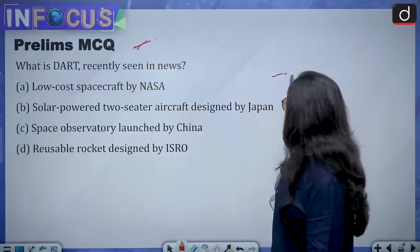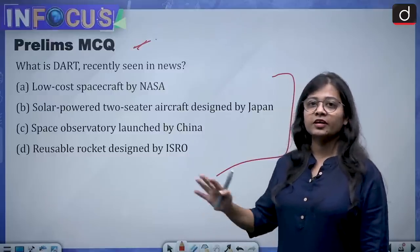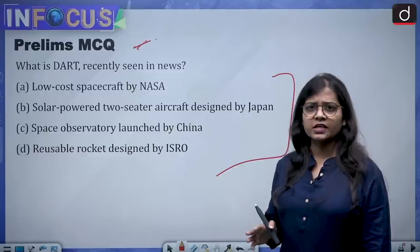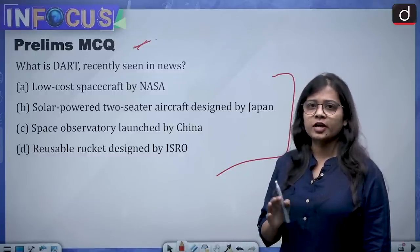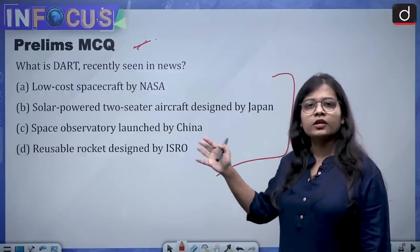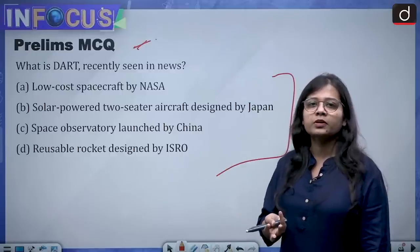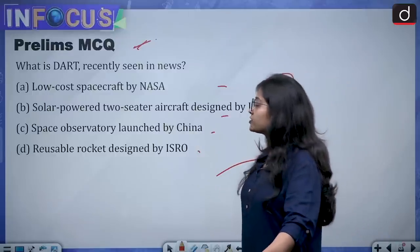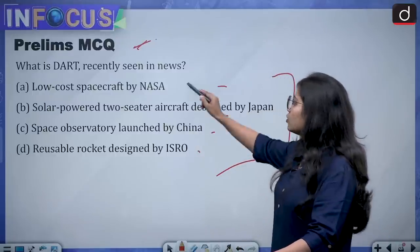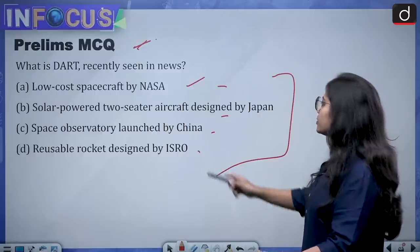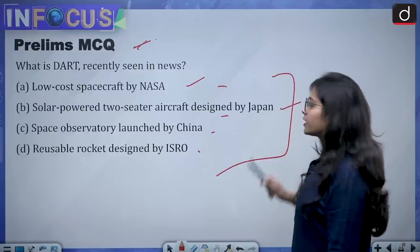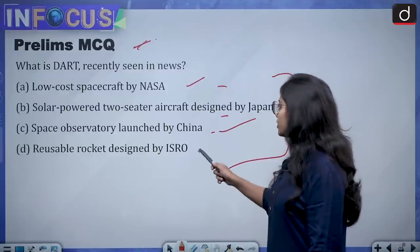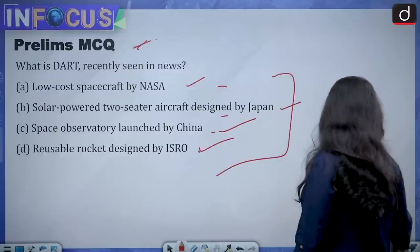Let us look at a prelims MCQ. Note how the options are placed, as these kinds of options are usually asked by UPSC — around 2016-17 UPSC asked a similar question. The question is: What is DART, which was recently seen in news? A: a low-cost spacecraft by NASA; B: a solar-powered two-seater aircraft designed by Japan; C: a space observatory launched by China; D: a reusable rocket designed by ISRO. Tell me the answer in the comment section.